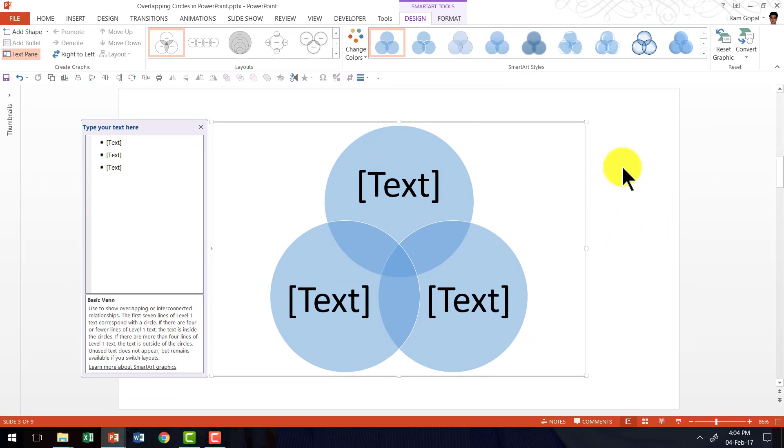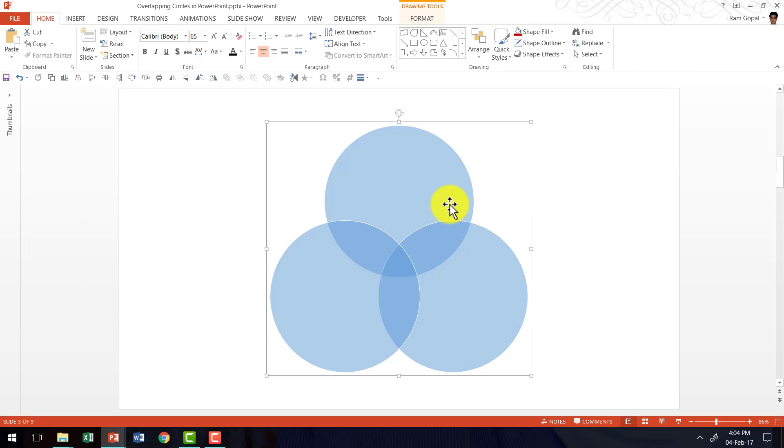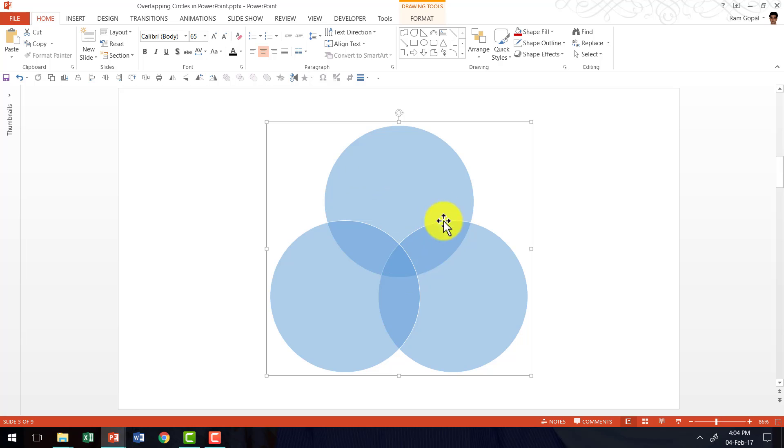I am going to go to convert and go to convert to shapes. So I don't retain the characteristics of this as a SmartArt. Now we have got them as a collection of auto shapes.